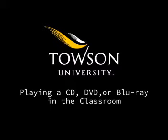This short video will show you how to play a CD, DVD, or Blu-ray, if equipped, in the classroom.